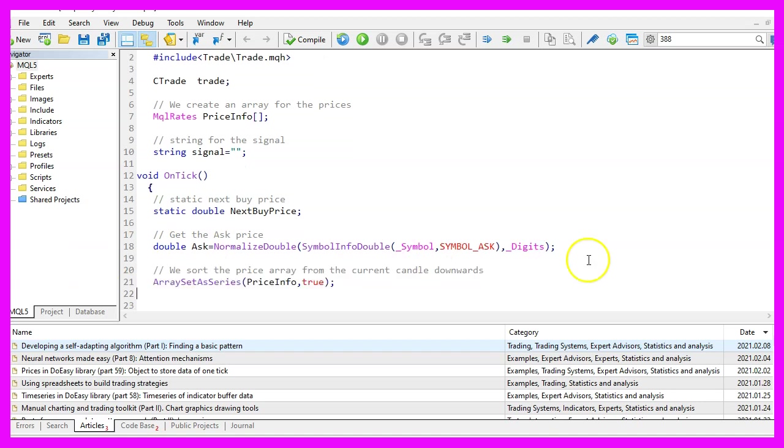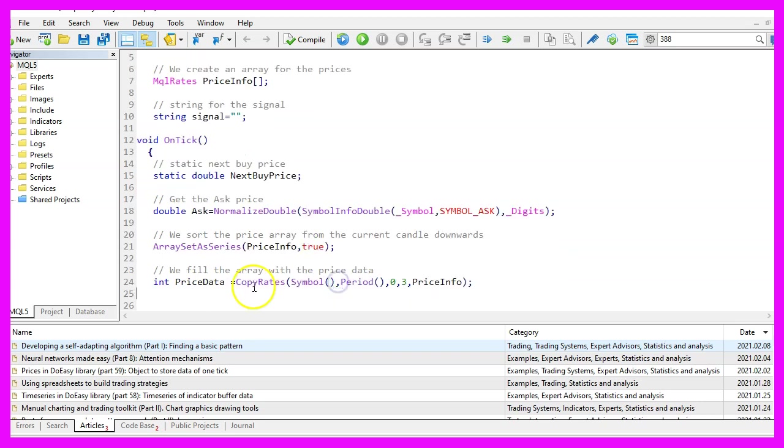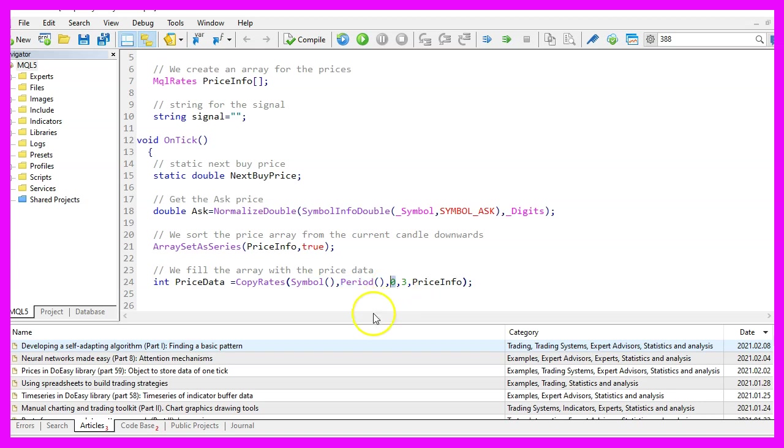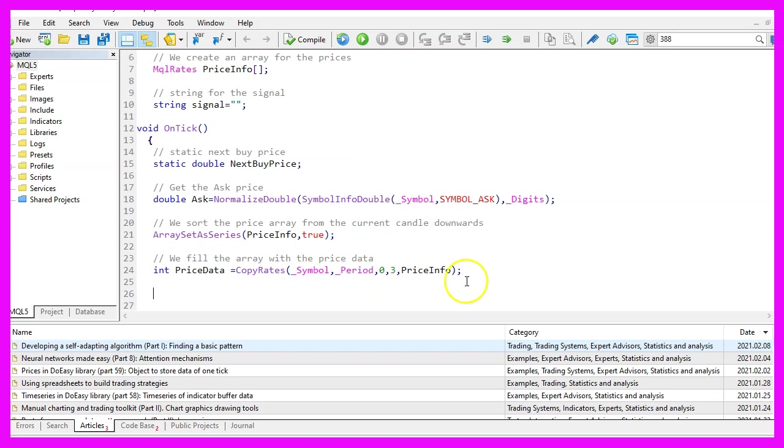Let's continue and use array set as series to sort the price array from the current candle downwards. And now we want to use copy rates for the current symbol on the chart and the currently selected period on the chart to fill the price array with data starting from candle zero for three candles. Let's actually use an underscore here.